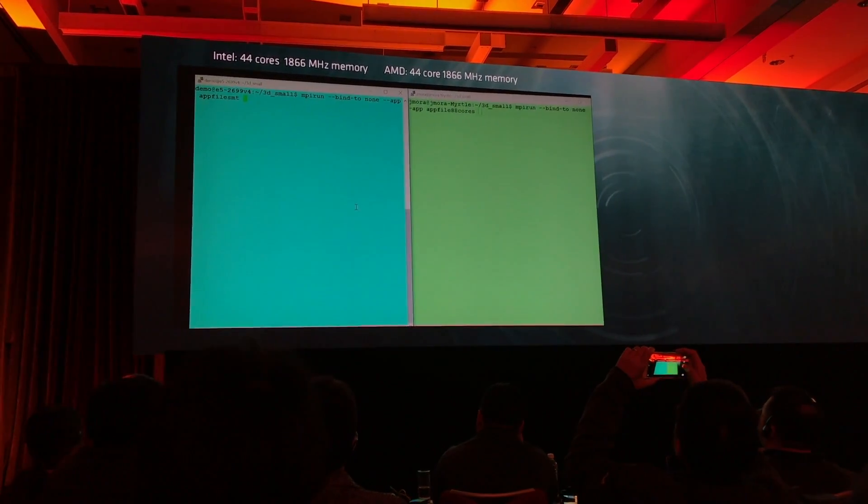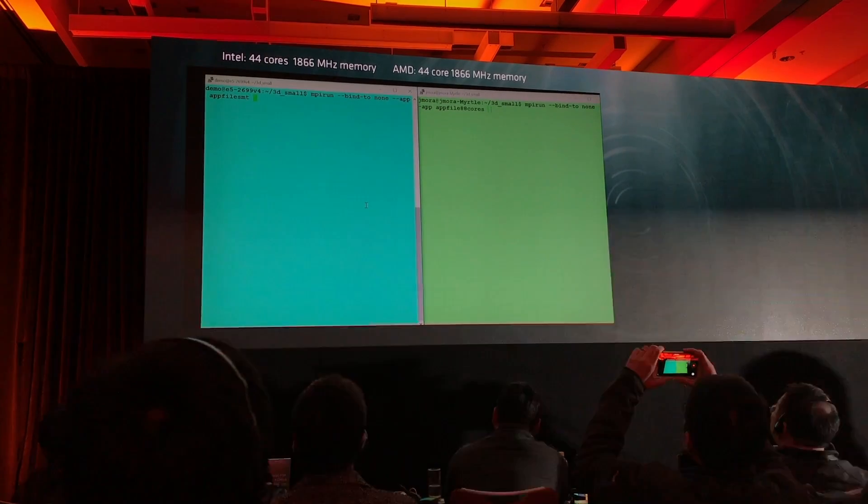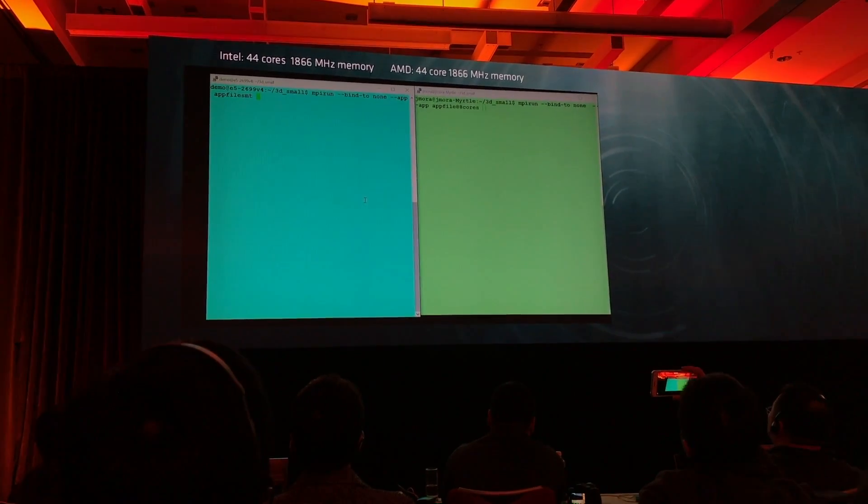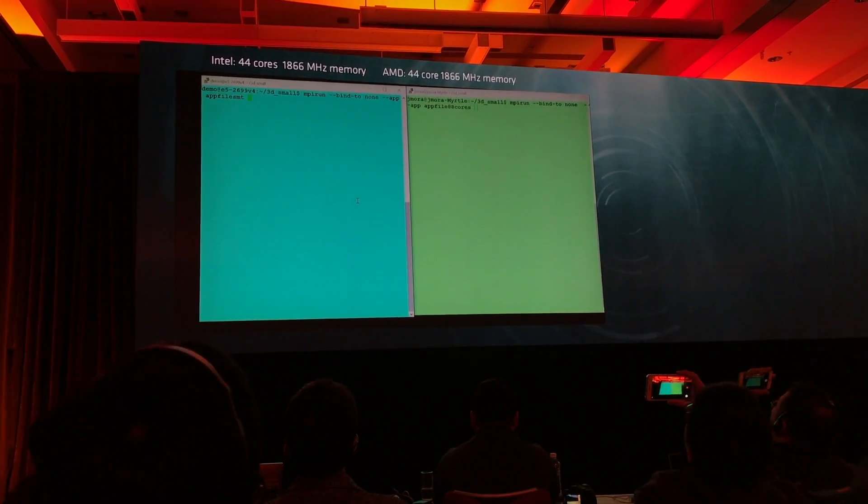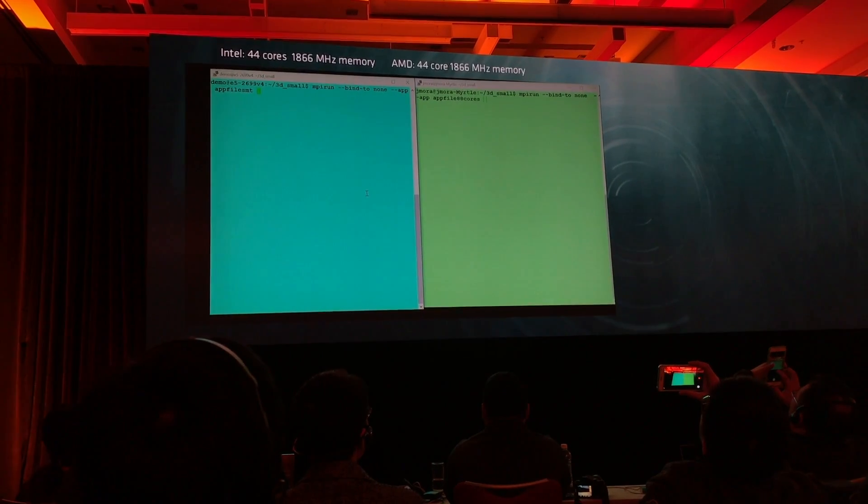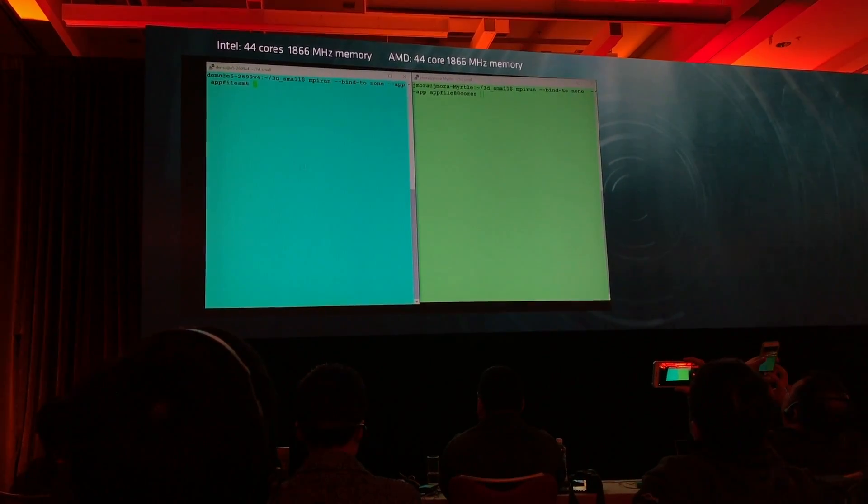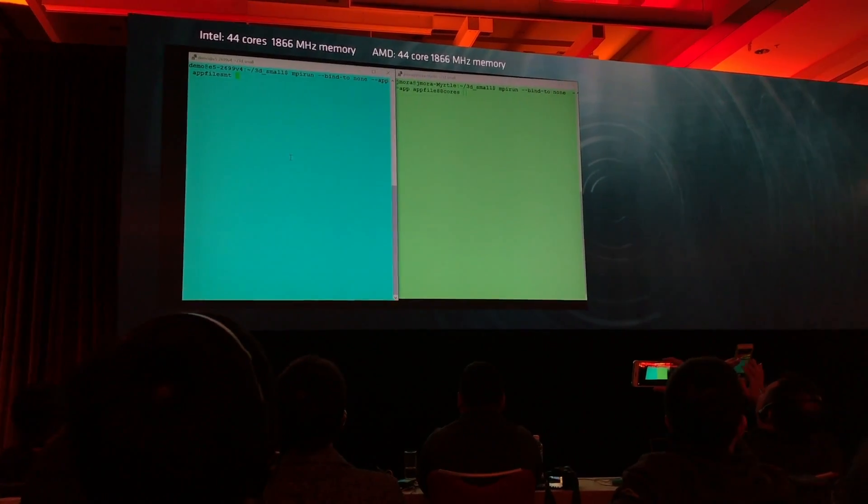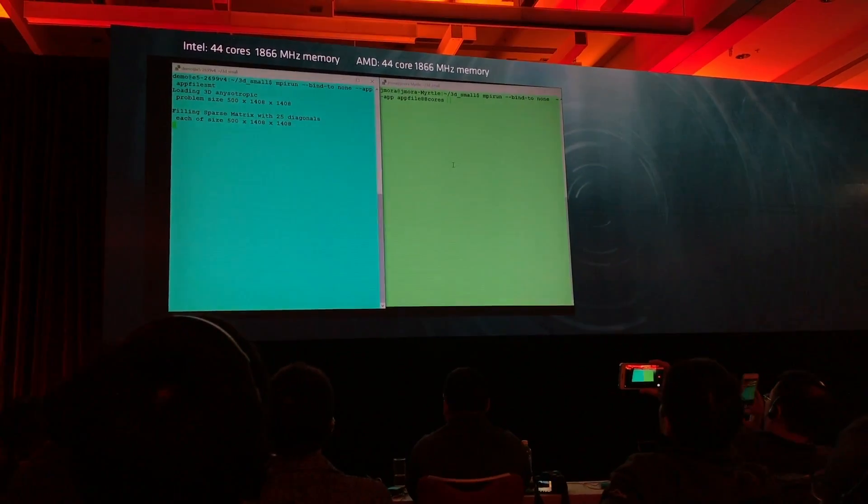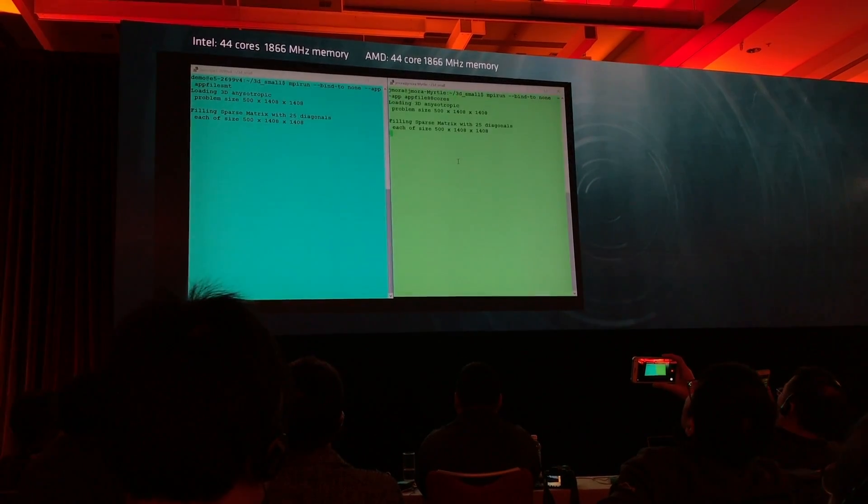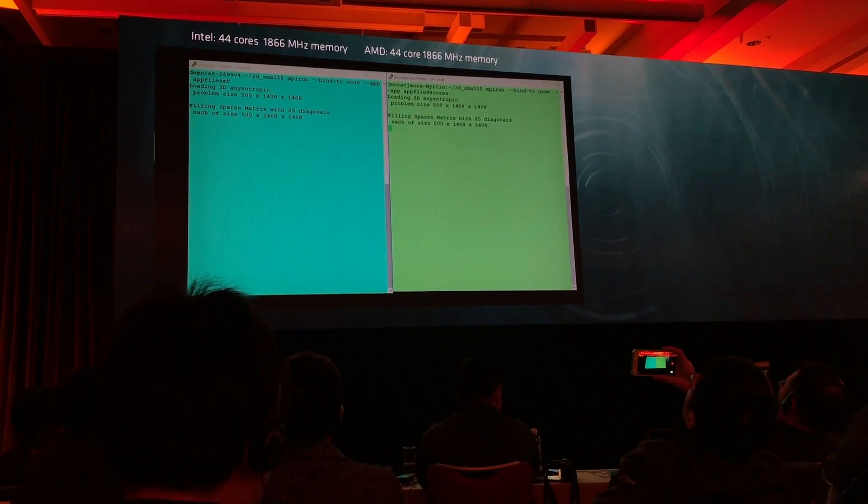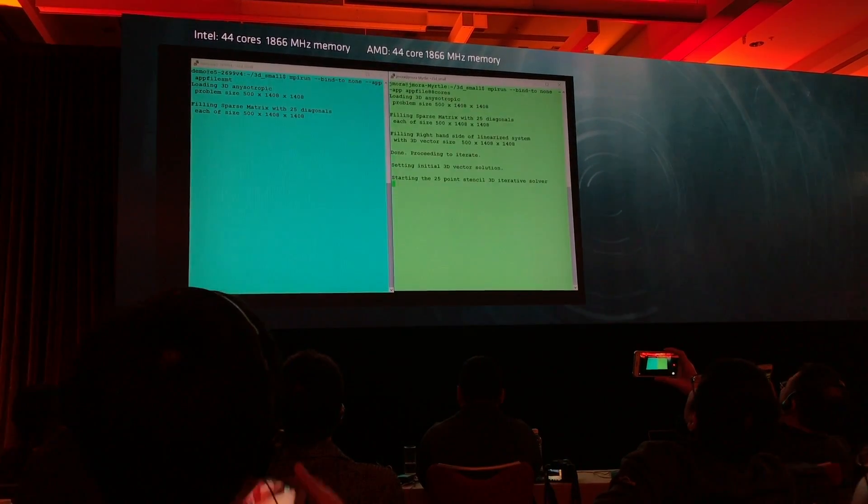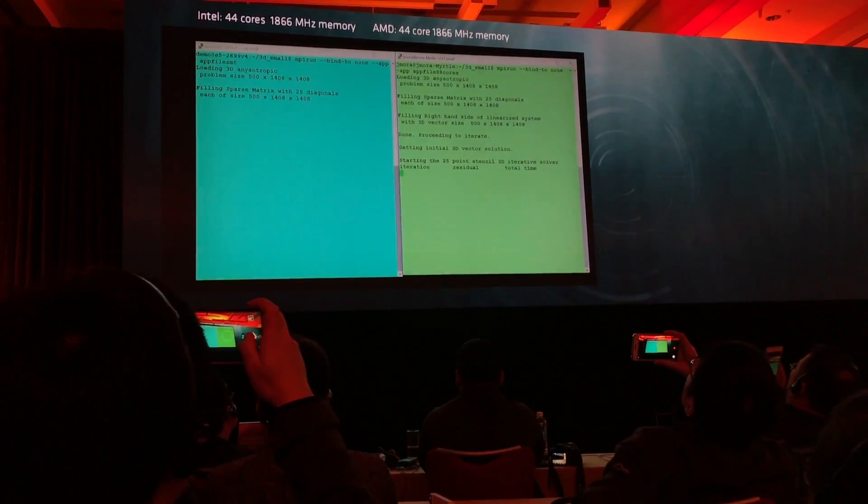We're going to show you Naples in green, the Intel system in blue. Naples will be limited to 44 physical cores, 22 cores per socket. Let's kick it off, Joshua. This won't be particularly graphically interesting, but these are pretty cool results because we're running this analytics package against a billion-grid problem.